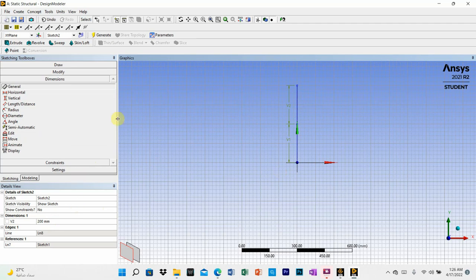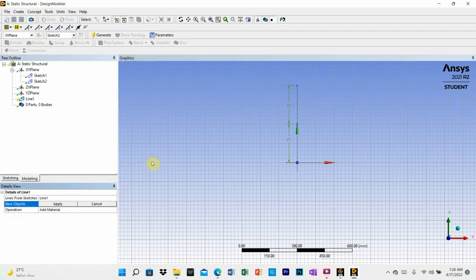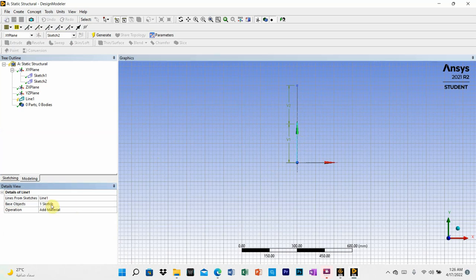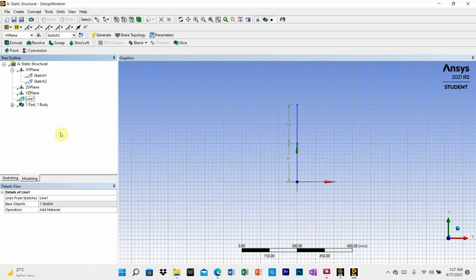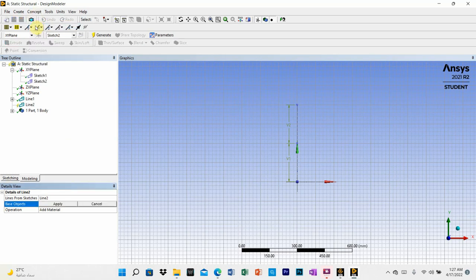These lines are drawn on sketch 1 and sketch 2. You need to create line bodies from the sketches. Go to concept, then lines from sketches, select the first line and apply, then generate. Select line 1, right click and generate. Again go to concept, lines from sketches for the second sketch.